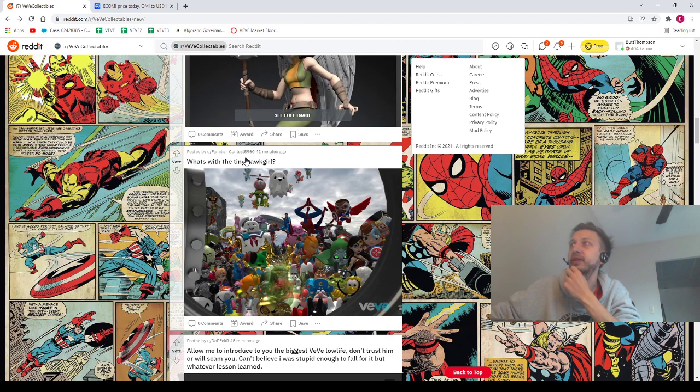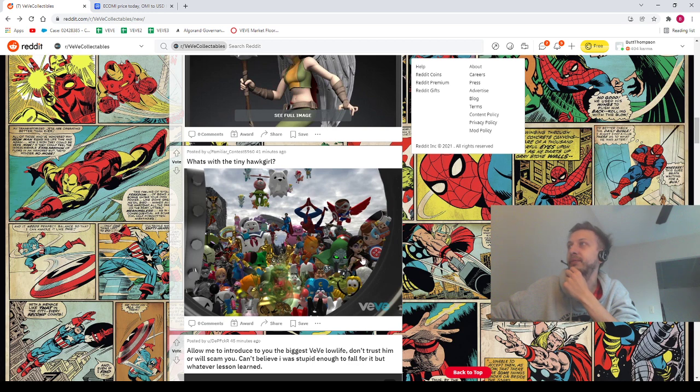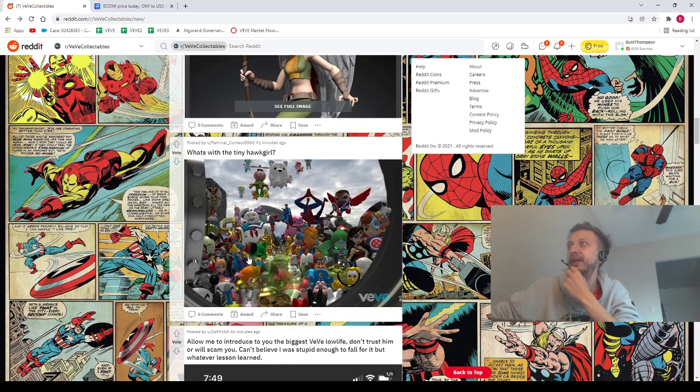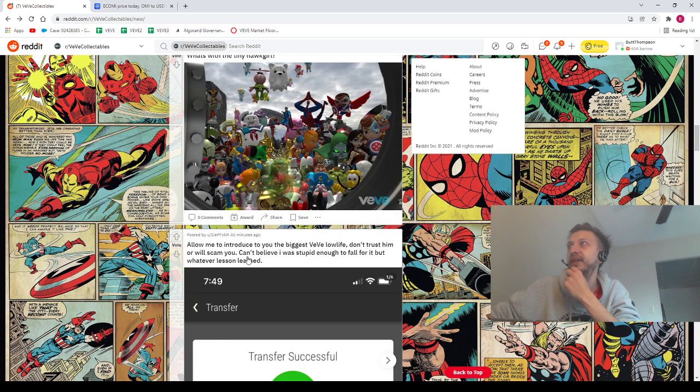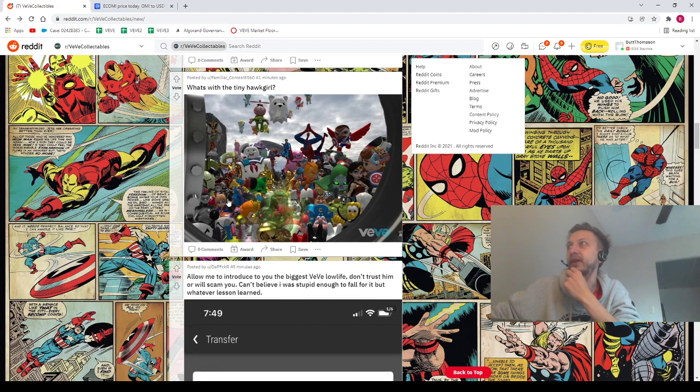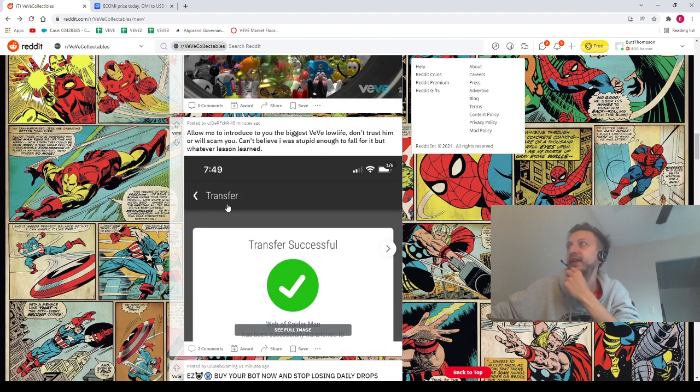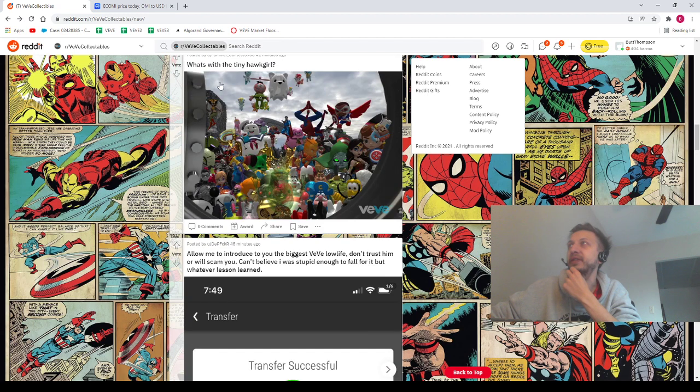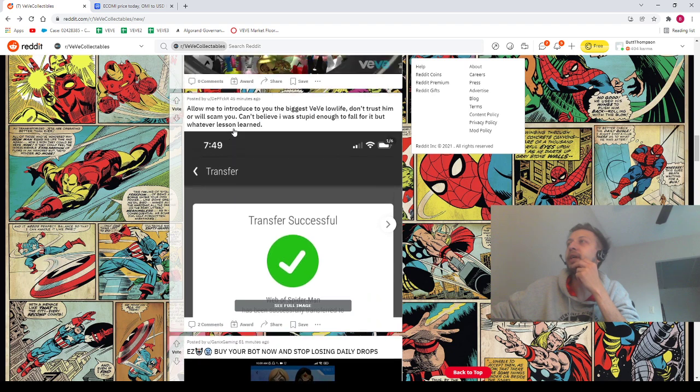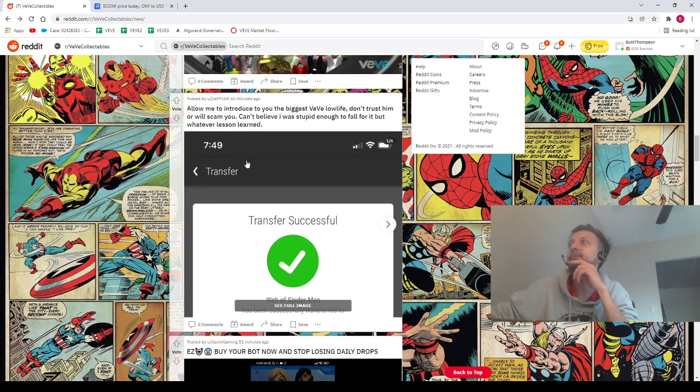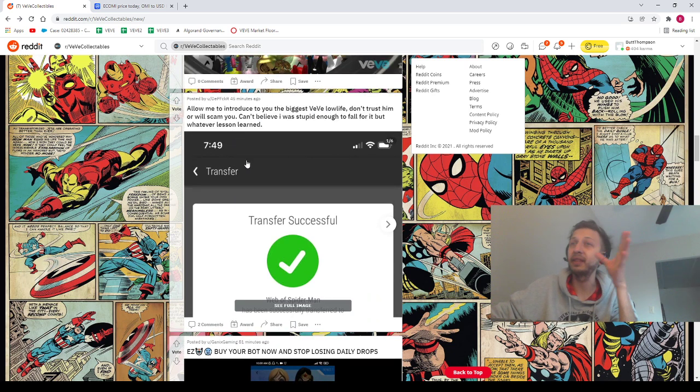Shout out to T Pizza man. I don't know if you check this out but man, what a great grab man. We've got Familiar Contests and look at this, we've got some new pieces hanging out in there. Let's go. Got the Hawk Girl there. Oh yeah, so this person's noticing what's with the tiny Hawk Girl. I noticed that too when I put in AR, doesn't scale up as big as the other pieces.